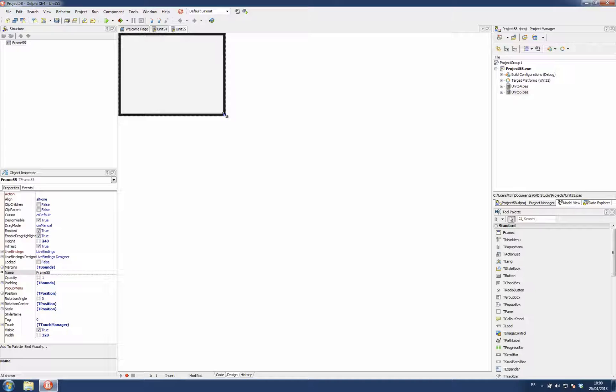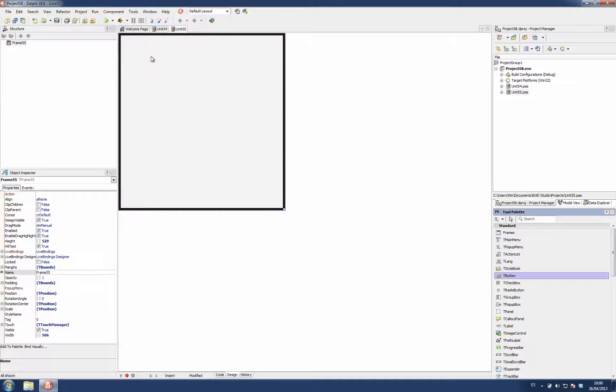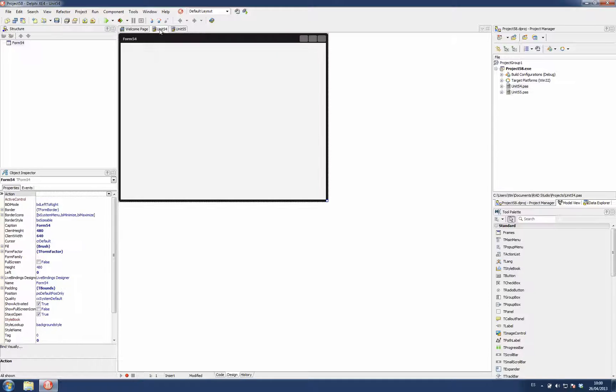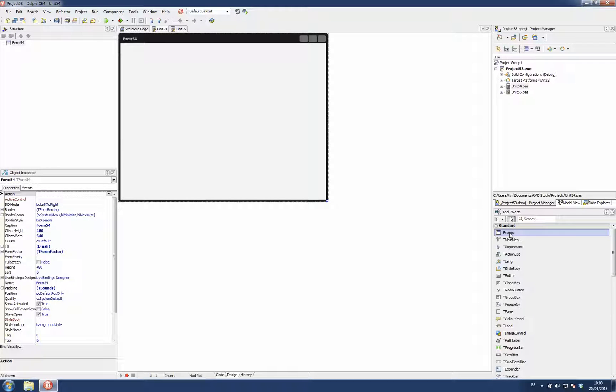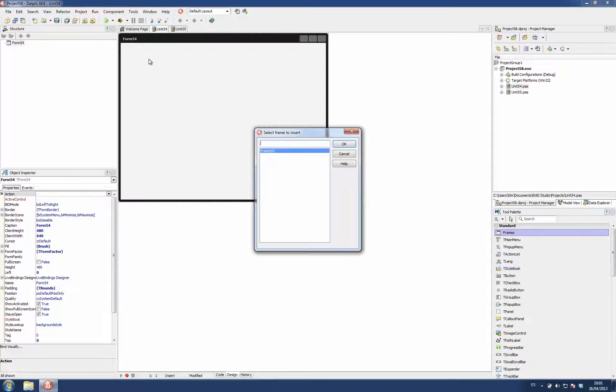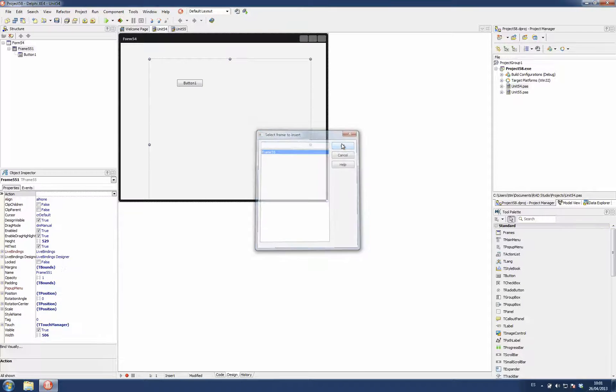A frame is just a visual container and I can place controls inside. On forms there is a new item here on the tool palette which is called frames. When you click, you are asked for the frame you want to insert on that form.